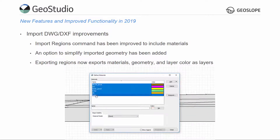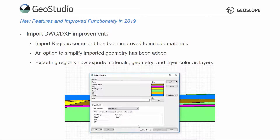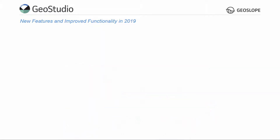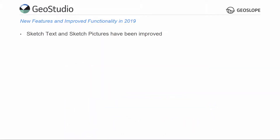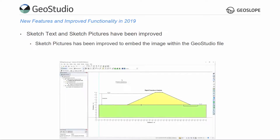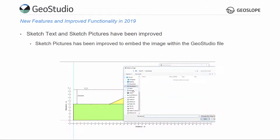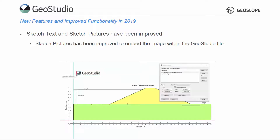The material properties can then be defined by choosing the desired material model for each material region and entering the material property values. The sketch pictures command now gives the option to embed the image in the GeoStudio file. This allows the GeoStudio file to be moved or shared without the need to update the picture file location, as the picture will be saved within the file.